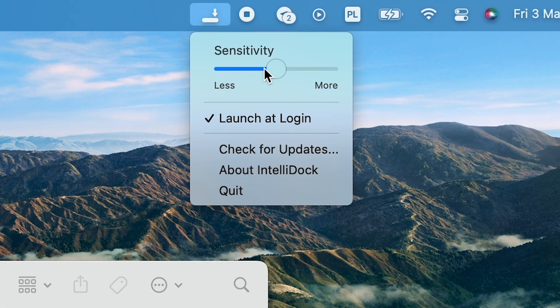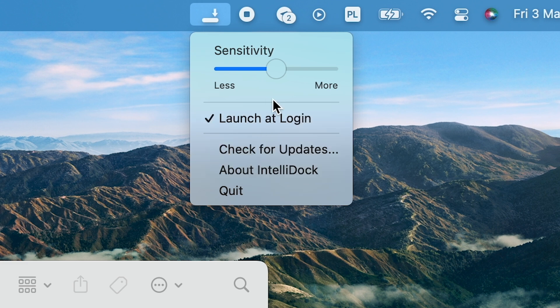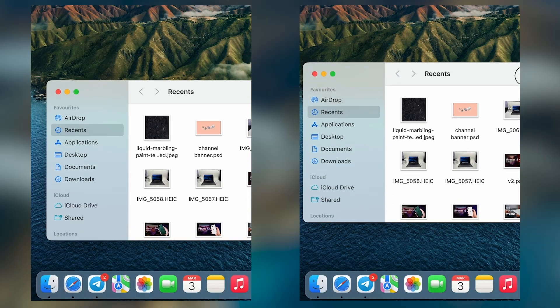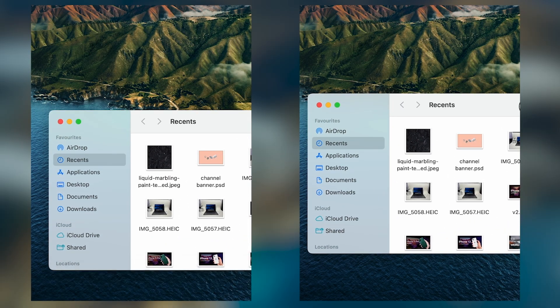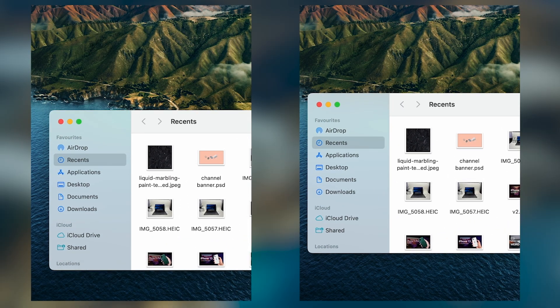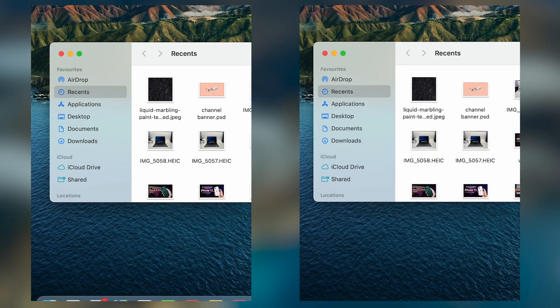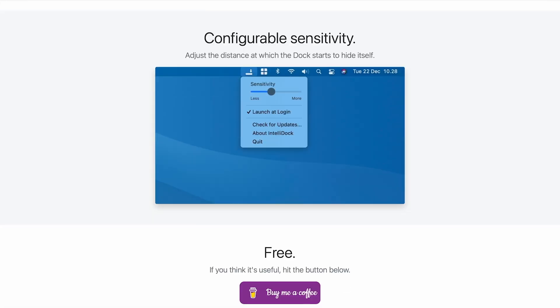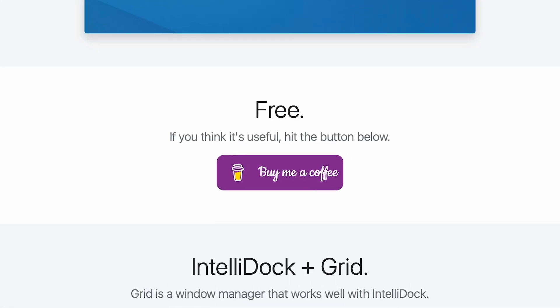After you install the app, the icon pops up in the menu bar from which you can customize the behavior of your dock. By moving a slider you can specify how close the app window needs to be for the dock to hide. The app is free and has no subscription.